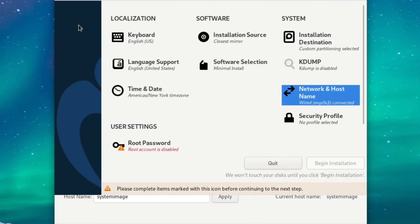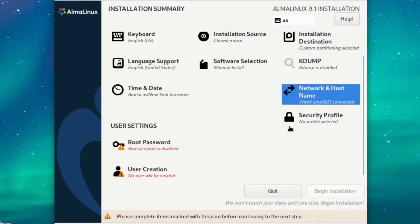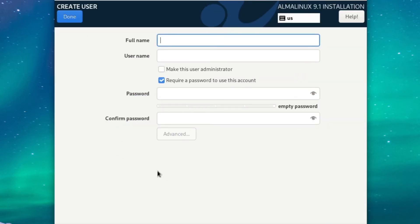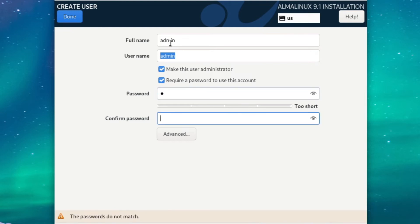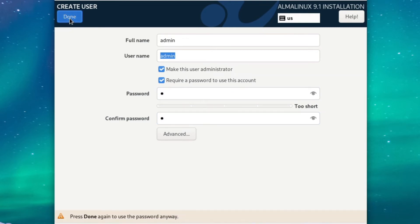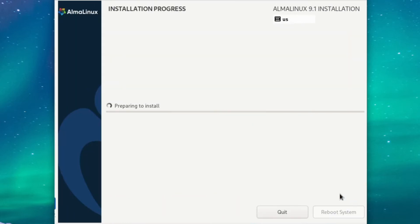We won't be setting a security profile, so we'll just leave that alone, and we'll also leave the root account disabled. We're just going to create a normal administrator account named Admin. And we'll set a phenomenal password, just like so, and you might need to hit Done twice. Then we can begin our installation.